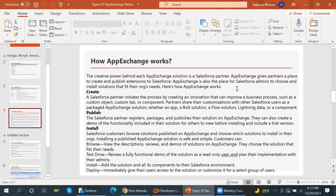There are three steps: create, publish, and install. A Salesforce partner initiates the process by creating an innovation that can improve a business process — such as a custom object, custom tab, or component. The partner shares their customization as a package — an app, bolt solution, flow solution, lightning data, or component. The partner then registers the package and publishes their solution on AppExchange.